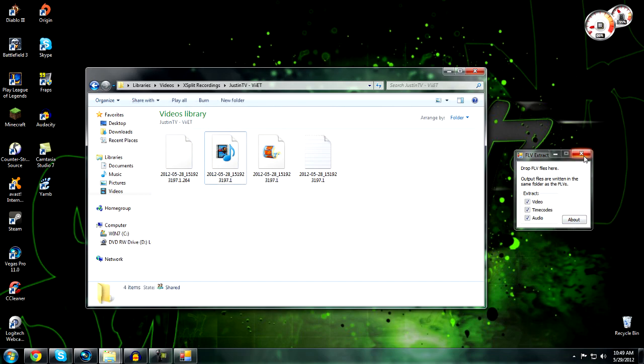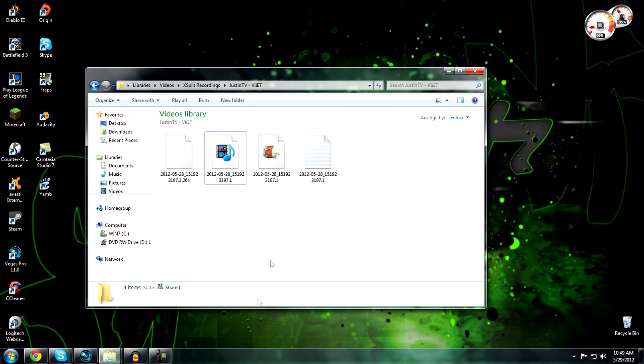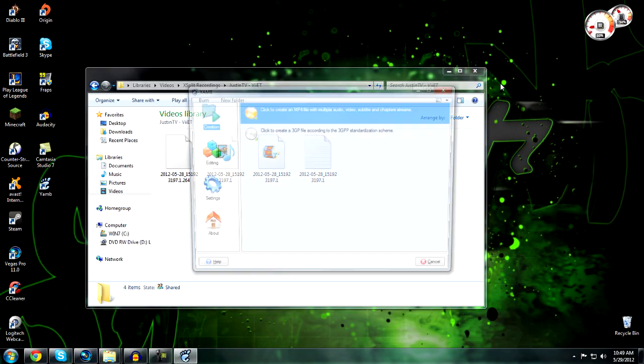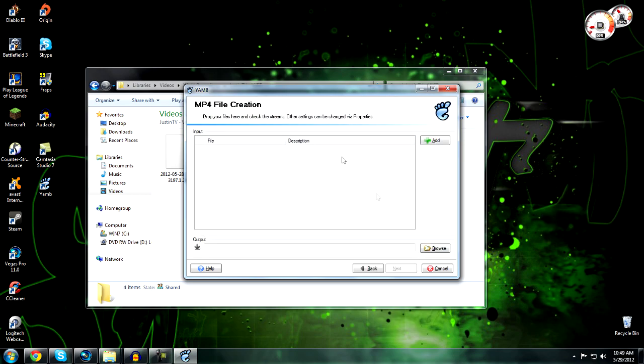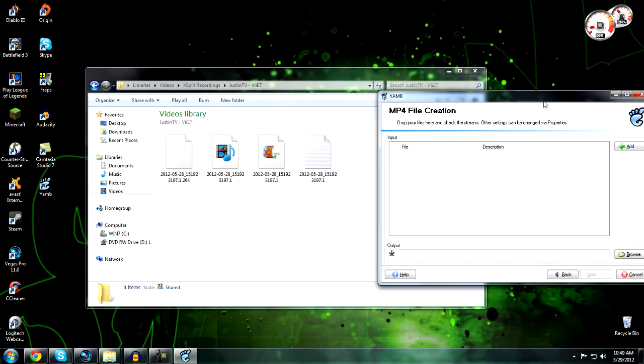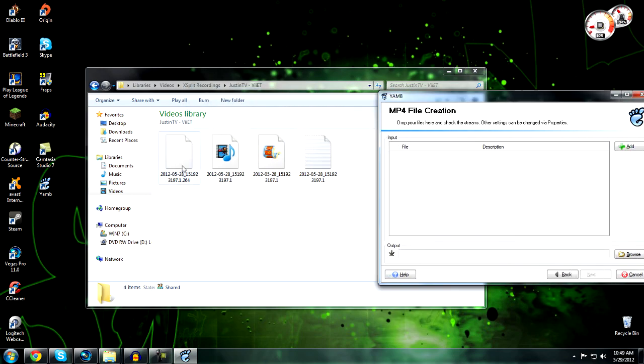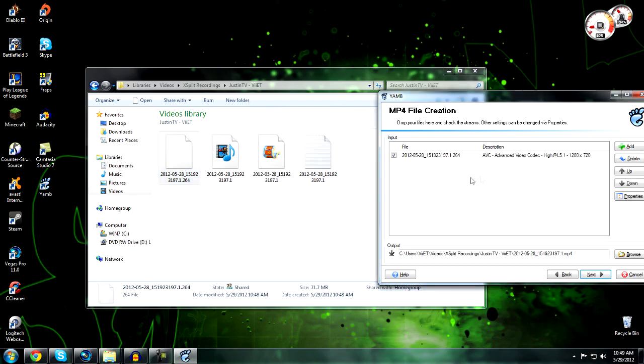You can close out FLV Extract. Now open YAMB. Double-click on the first one: 'Create MP4 file, multiple audios'. Now drag in your video, drag in your audio. Sorry, I'm going a little bit too fast, but just keep up with me.